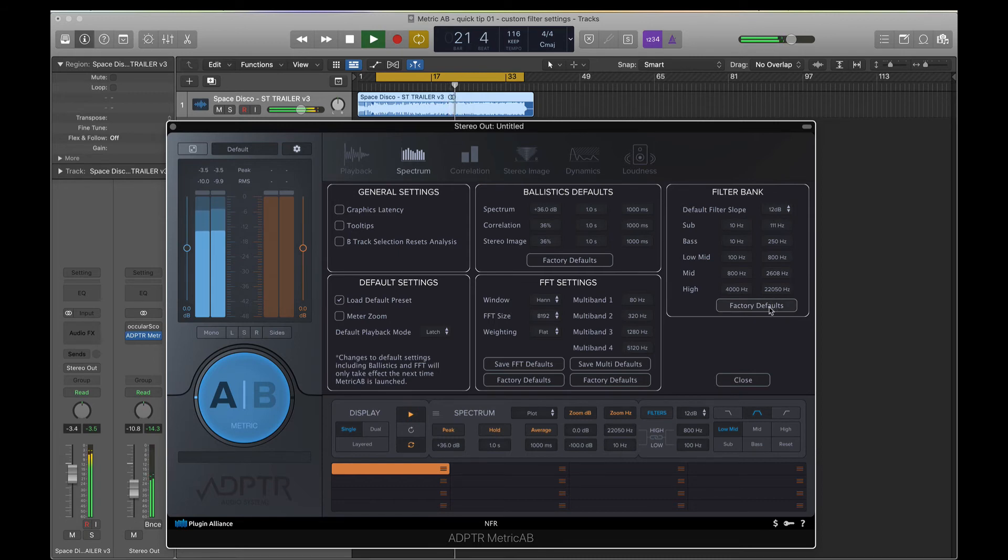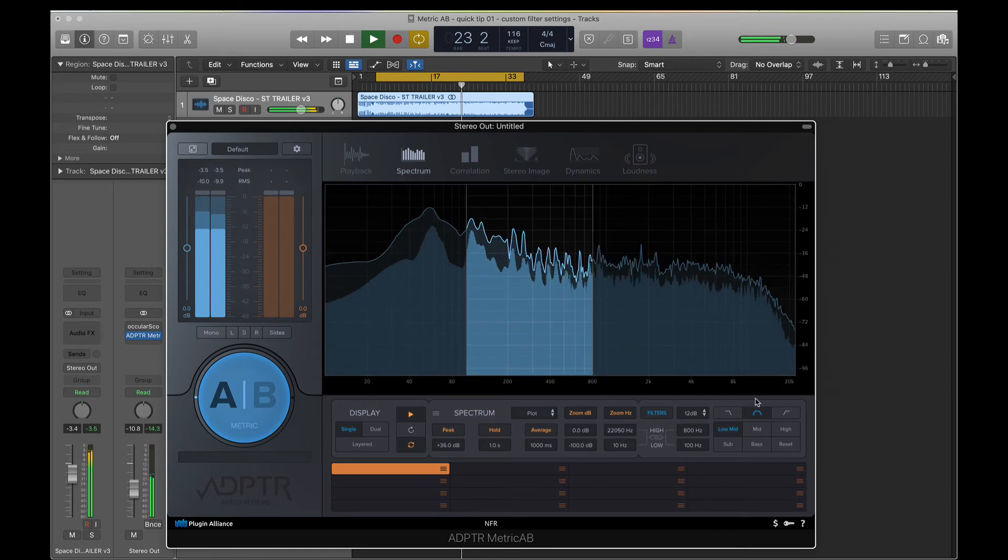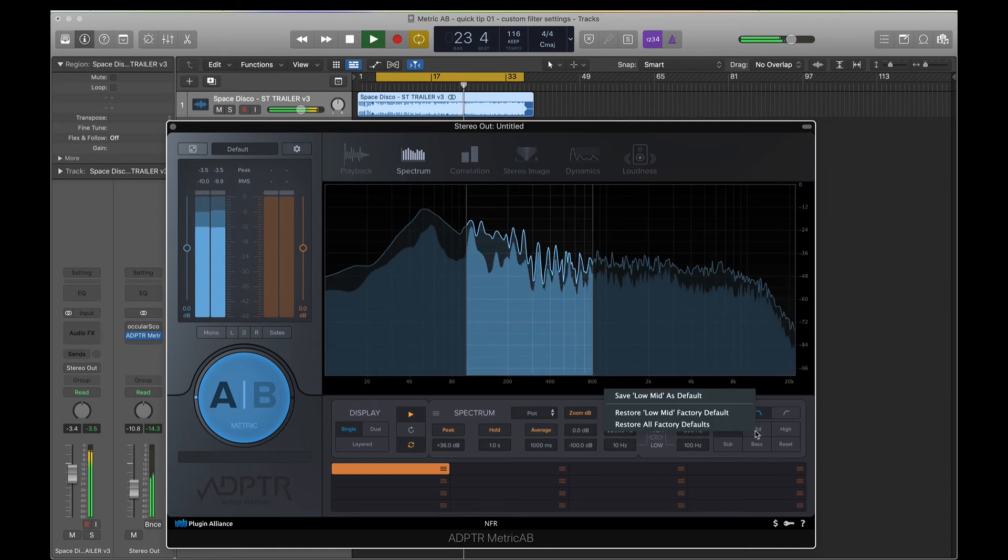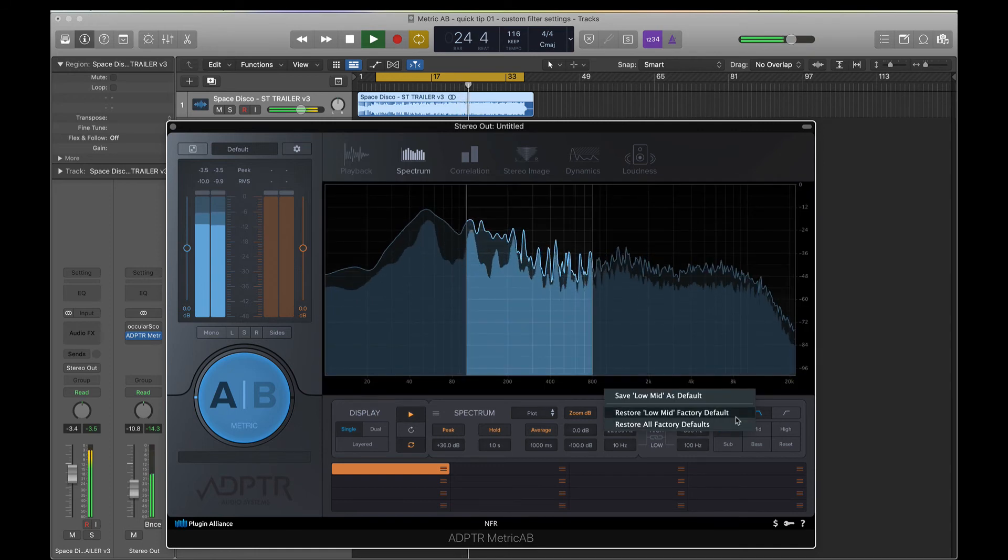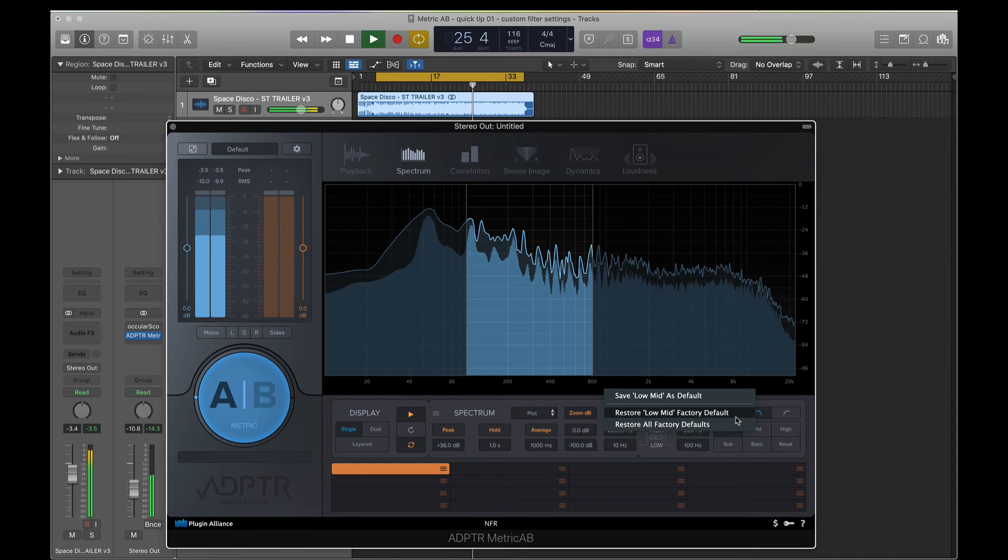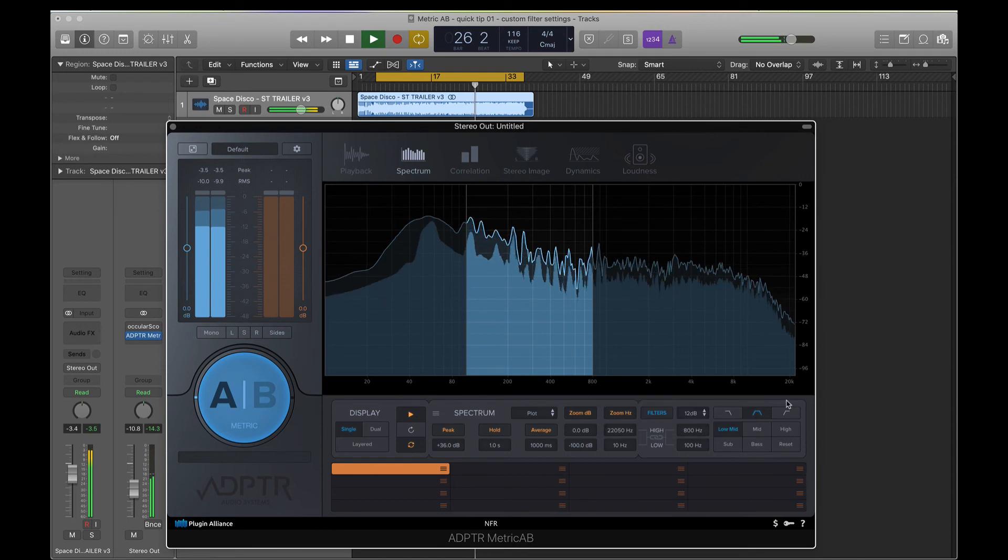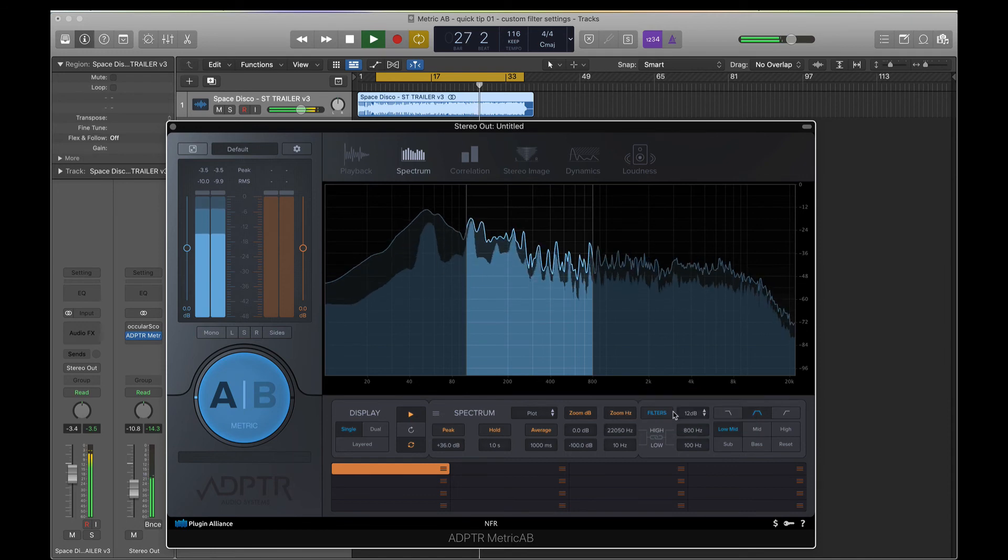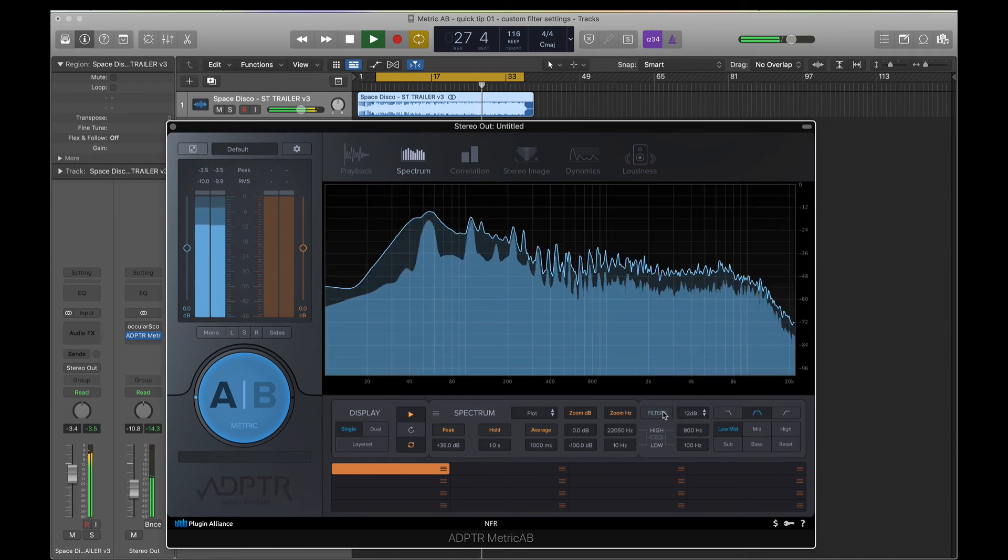And you can reset to the whole factory defaults like that. Close that. You can also do it here: restore all factory defaults or restore the particular one you want. So that's the mega tip. Simple. See you next time.